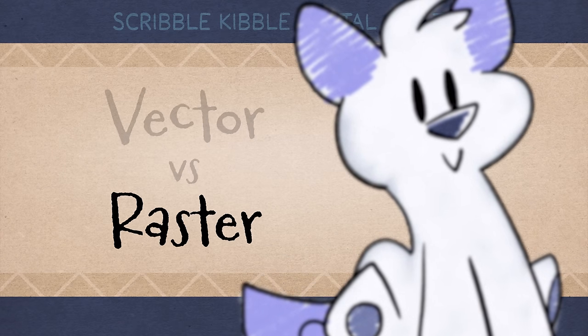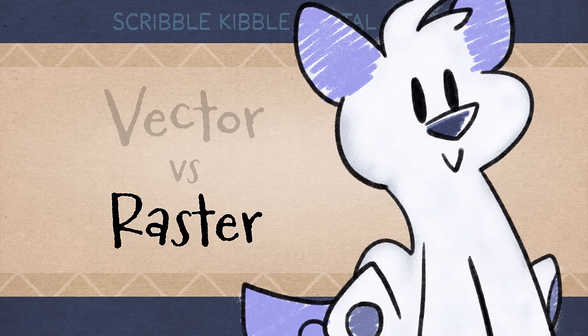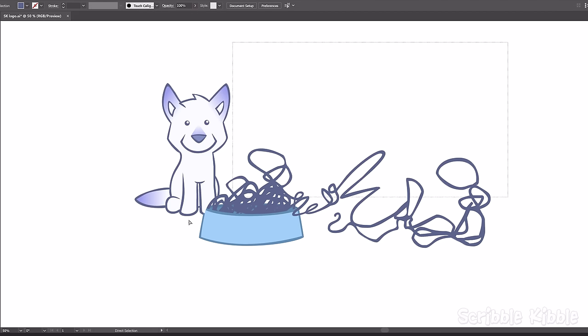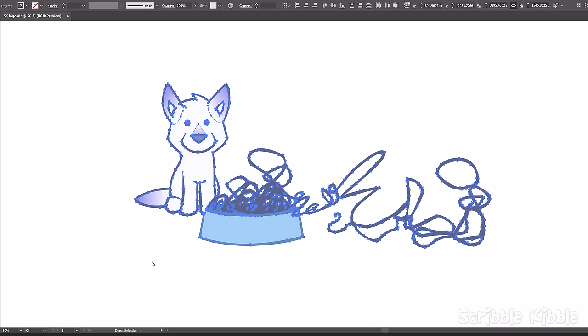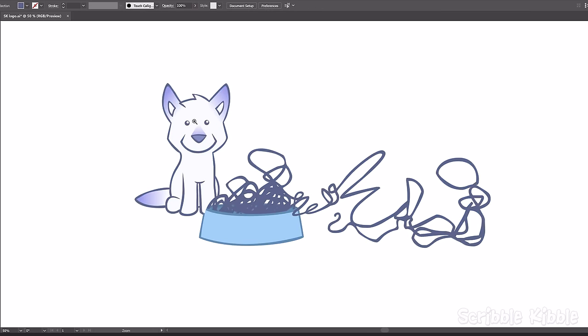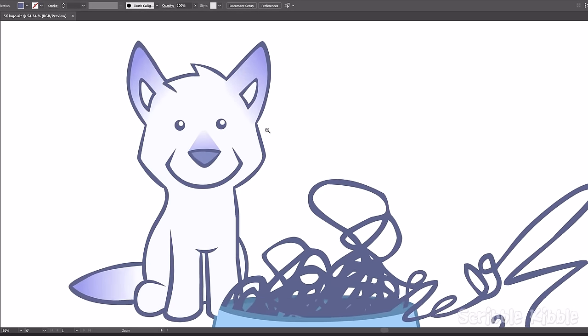So knowing that, make sure you draw your original big enough for whatever you plan on doing. Vector art is infinitely scalable without losing quality.